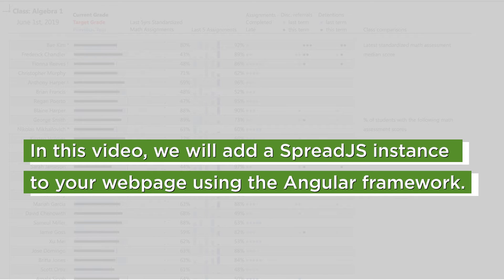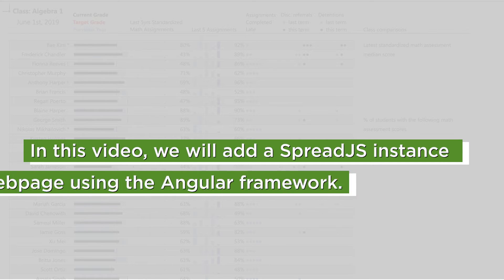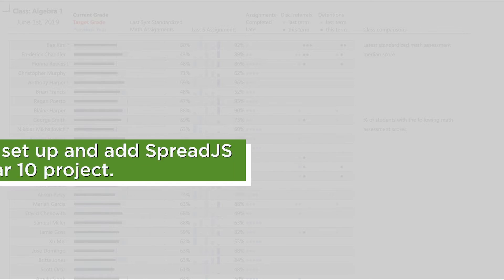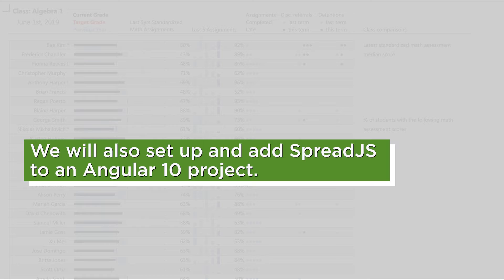In this video, we will add a Spread.js instance to your web page using the Angular framework. We will also set up and add Spread.js to an Angular 10 project.